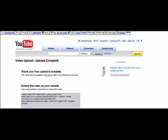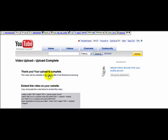Okay, we're back. This is the message that we receive when the video is completed uploading by YouTube. Thank you. Your upload is complete. And here is the code for embedding this video on your website. I'm not going to use that code at this point. Let's click on where it says My Videos.